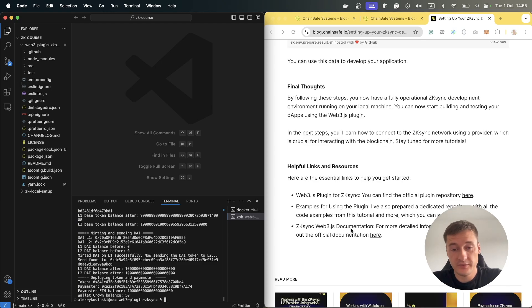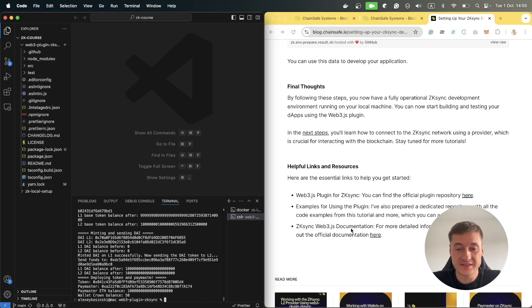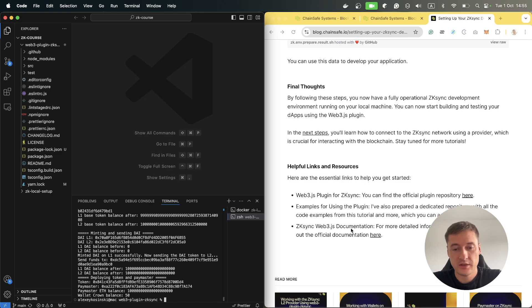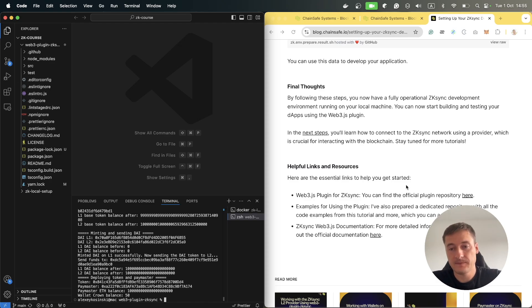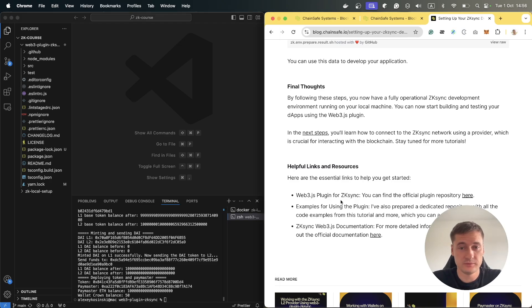And that's it. You now have a fully operational ZKSync development environment up and running. In our next video, we will explore how to connect to the ZKSync network using a provider so you can start interacting with the blockchain. Also in the article you can see helpful links and resources. See you in the next video.